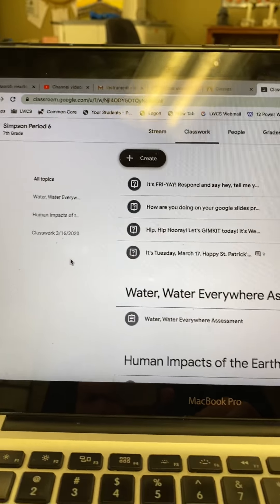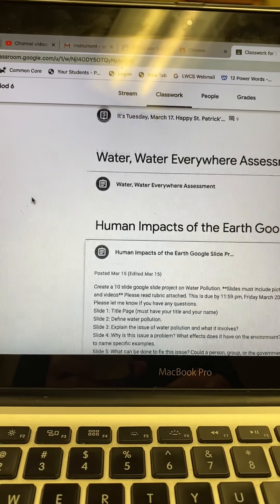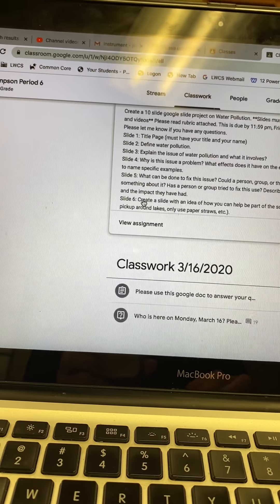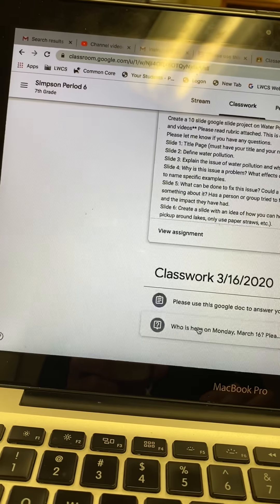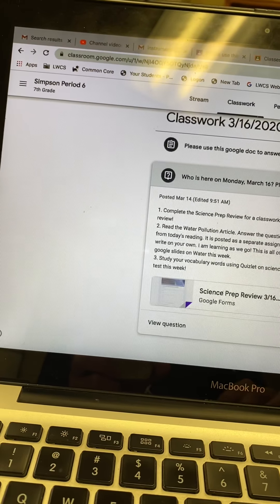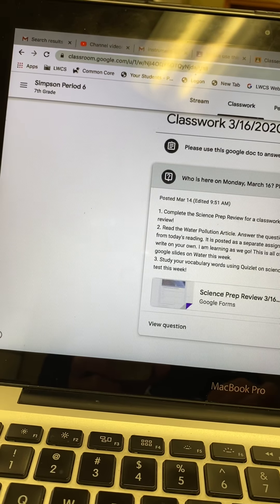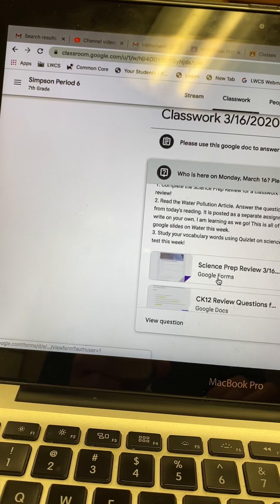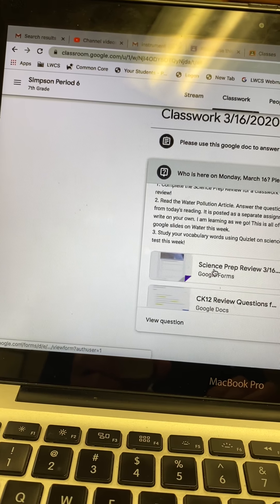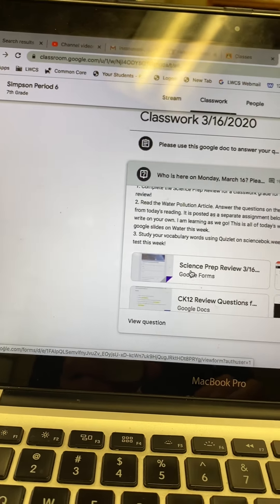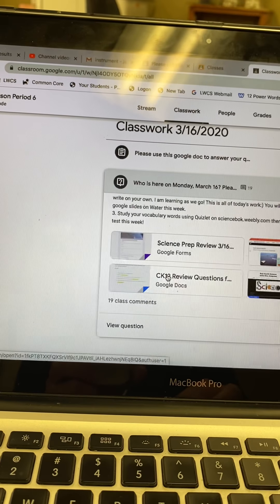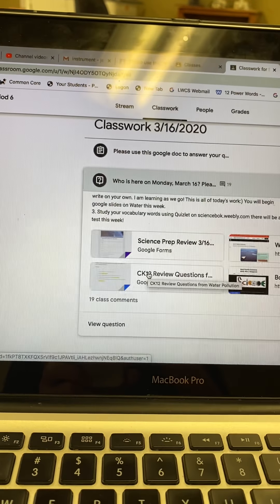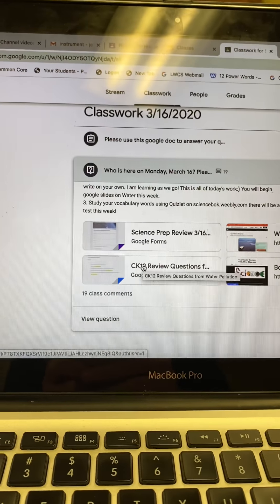Make sure you complete those questions and text me or email me, let me know. As far as today, you have an article to read and you need to use the Google Doc above to answer. Also complete the science prep. Review those study questions and the vocabulary too. Thanks.